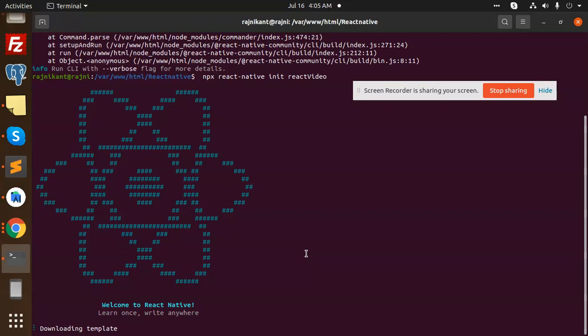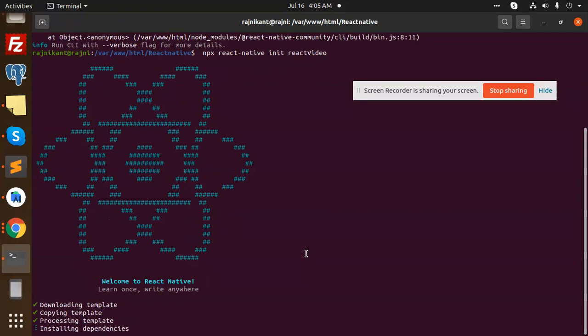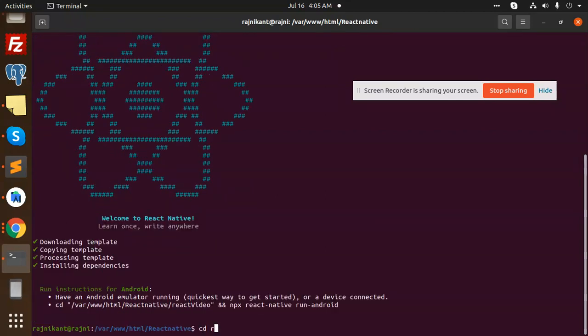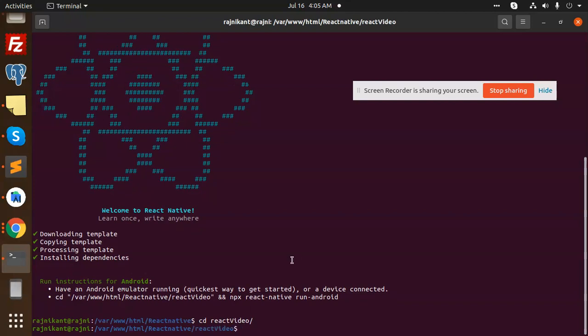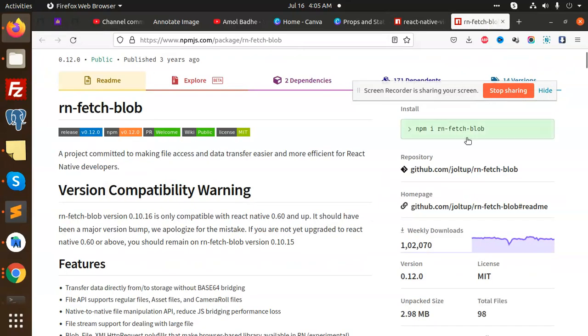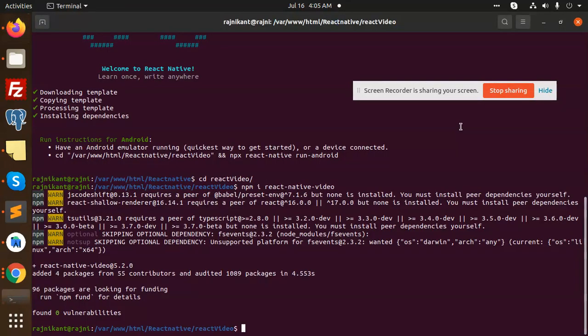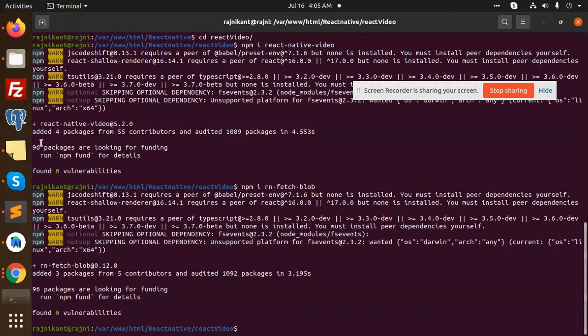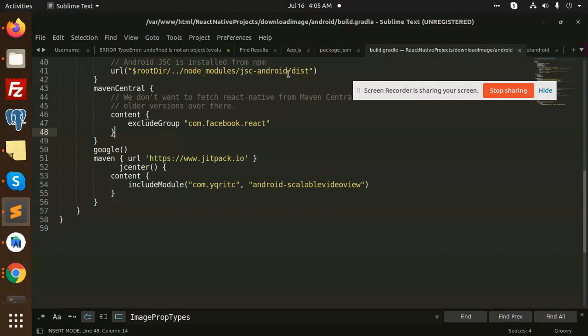It's installing. I don't know how much time it's taking now. Okay, it is done almost. Let's go to the React video and install this package. It's React Native video, then we need to install the RNM stretch block. After installing, we have to create the build or update the app.js code.